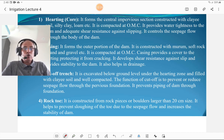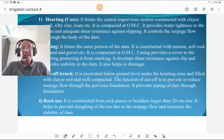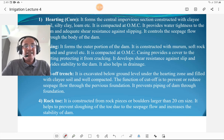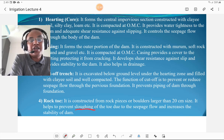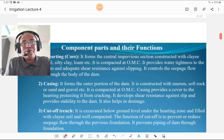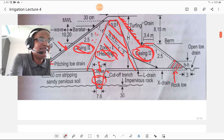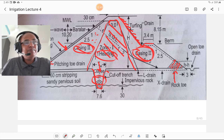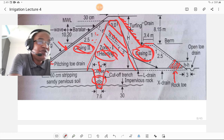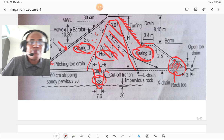Rock toe is constructed with rock pieces or boulders larger than 20 cm size. It helps to prevent slogging of the toe due to seepage flow and increases the stability of the dam. You must know the term slogging, which is related to rock toe. Rock toe is provided to prevent slogging of the downstream side.